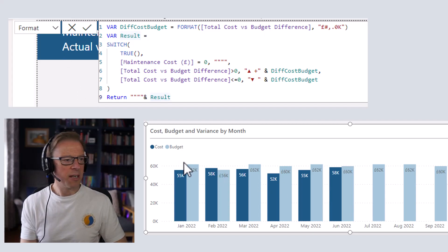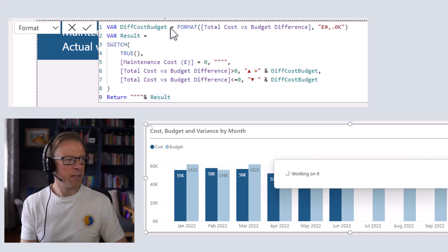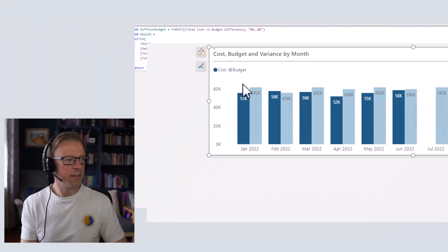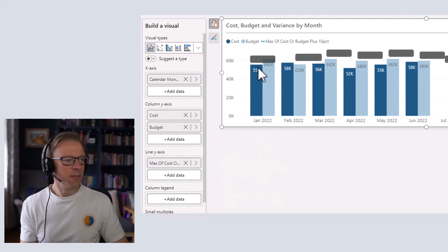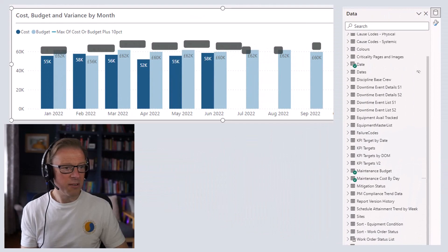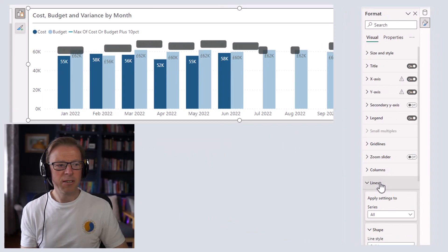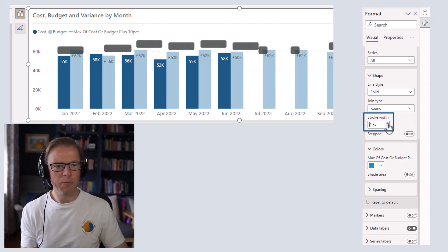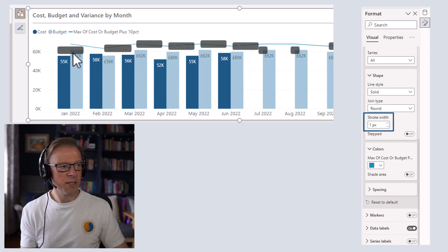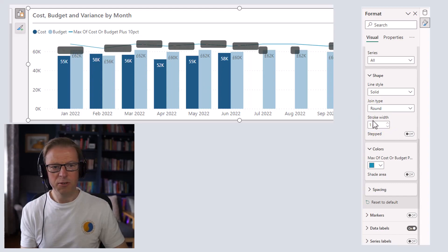The next thing we're going to do is add in a line with this measure. We'll add it here, and we can see some bits and pieces have been added in, so let's tidy this up. We're going to go to Lines, and we need to make sure the stroke length is set to zero — otherwise this will actually display a line.